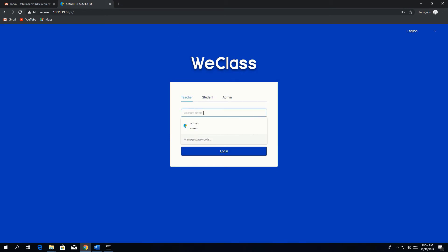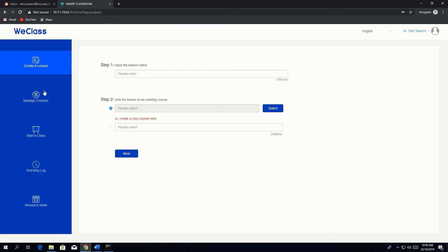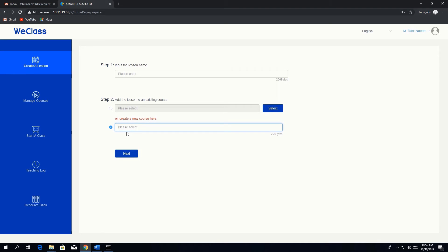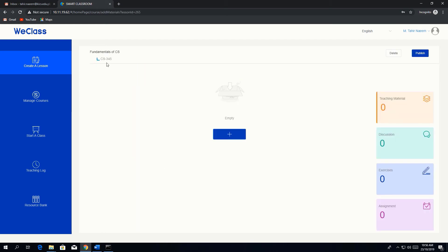Let me log in from the teacher's account. The teacher account ID is 'hutic-002' with the default password. In the teacher's user interface, you can easily create a lesson. Enter the lesson name and the course name — for example 'CS345' or 'CS543'. Then input the lesson name, for example 'Fundamentals of Computer Science', and click next.